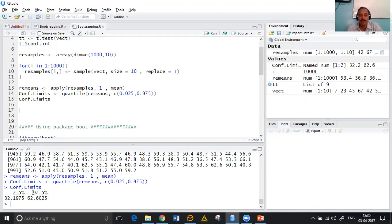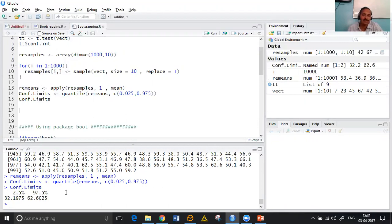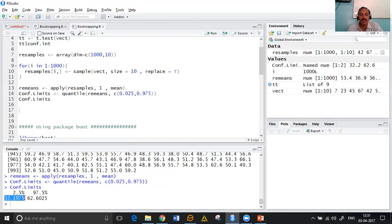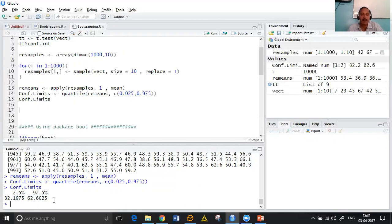And with 97.5 percentile we are leaving 2.5 percent from the right. That means in all we are leaving 5% and taking 95% in the middle. Hence we have a confidence interval as 32.1975 and 62.60925 by bootstrap method.